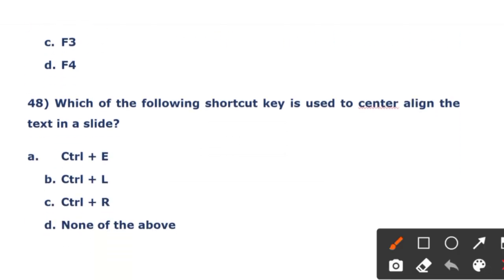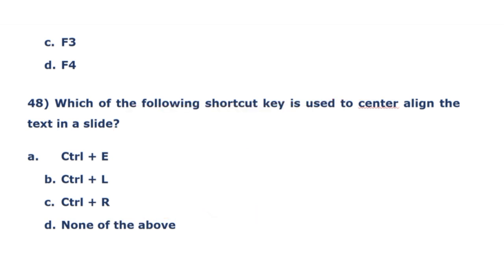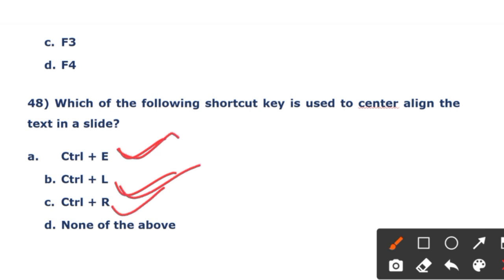The next question: which of the following shortcut keys is used to center align the text in a slide? The options are Control+E, Control+L, and Control+R. Control+E is for center alignment, Control+L is for left alignment, and Control+R is for right alignment. The right answer is Control+E.